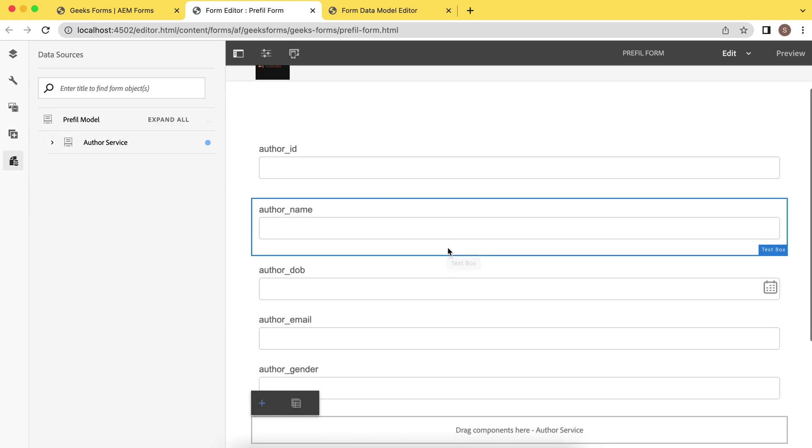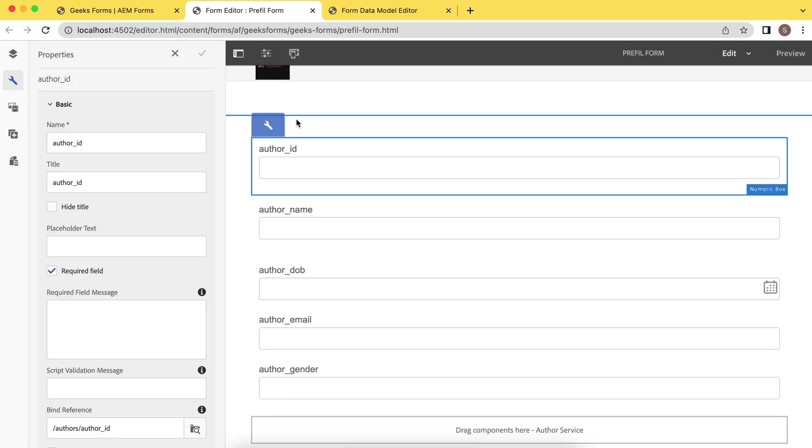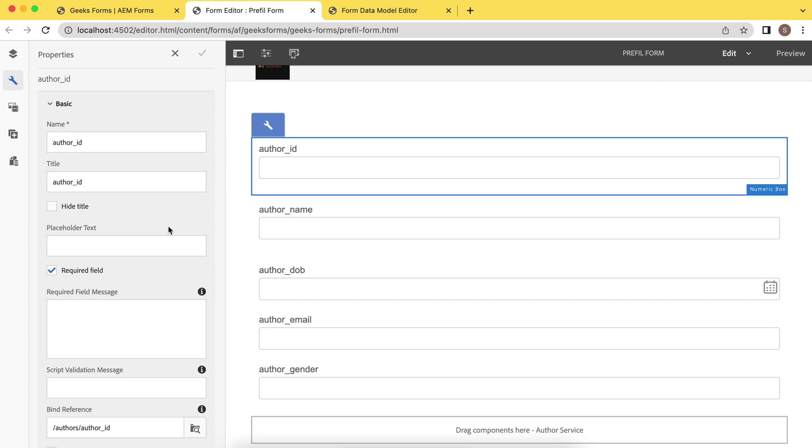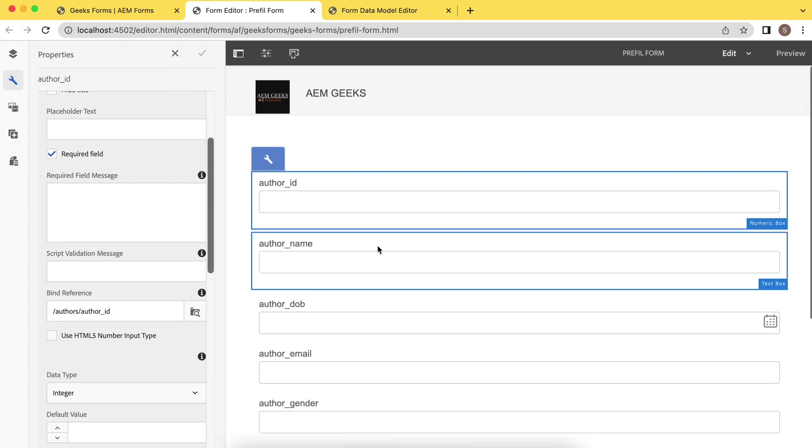Just drag and drop here and your form is ready. Now you do not need to add any binding. If you see this field, you will see it's already binded here. This is already binded with the field of my service or the database.